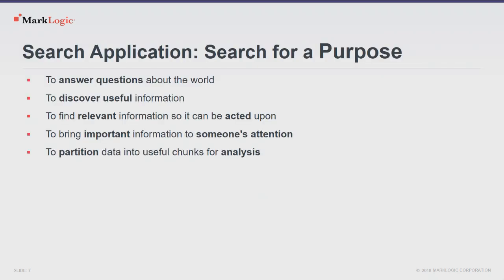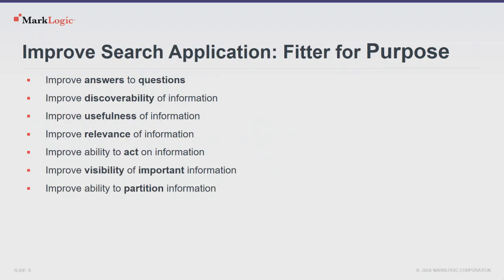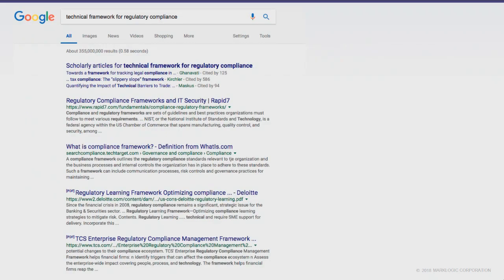So, search for a purpose, answering questions, discover useful information, so on and so forth. How are we going to make these things better and improve our application? Well, let's make it fitter for purpose. Let's improve the answers to the questions. Let's make the information discoverable, more useful, more relevant, more visible. Improve our ability to act on it or partition it. So, how are we going to do that? Well, before we get to that, let's look at what the moving parts are that we have to improve upon.